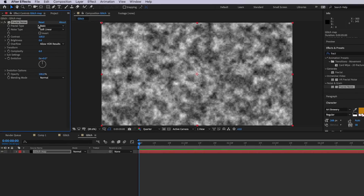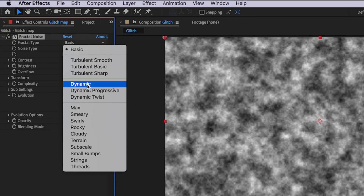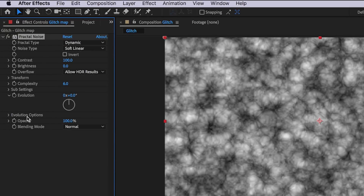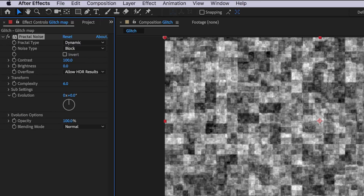We can come over here on the left and I want to change the fractal type to be 'Dynamic' and change the noise type to be 'Block'. Now we're starting to get a bit more of that blocky glitch effect that we're going for.